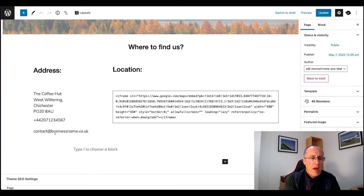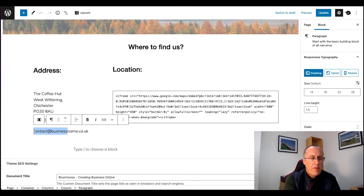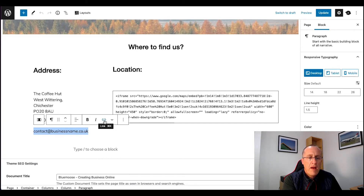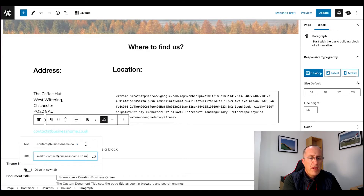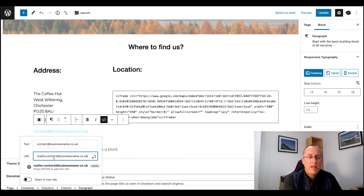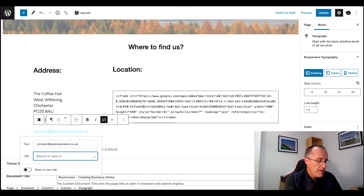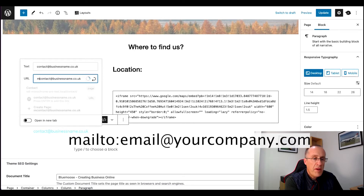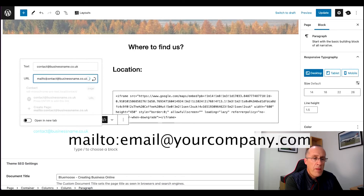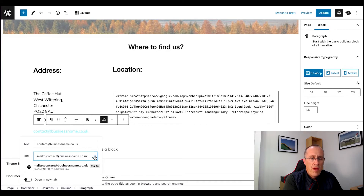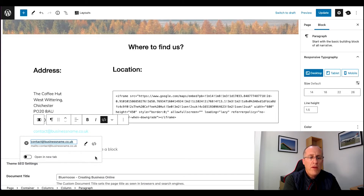What I'm going to do first is click on the email address and copy it. Then I'll click on the link tool. It's actually already done it for me, which is useful to know, but let's do it from scratch. I'm going to paste in the email address, and at the beginning of the URL I'm going to type in the word 'mailto' followed by a colon. Then I'll hit submit.